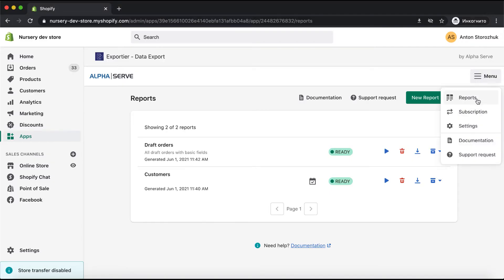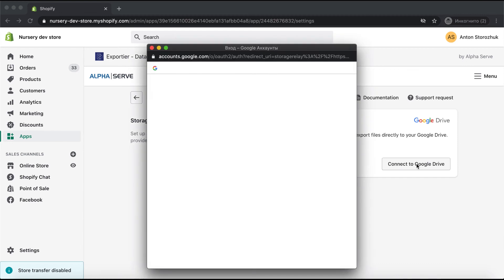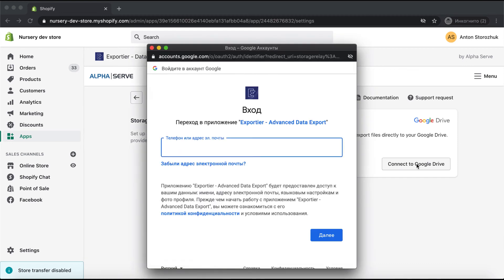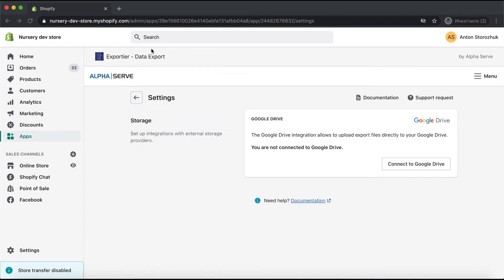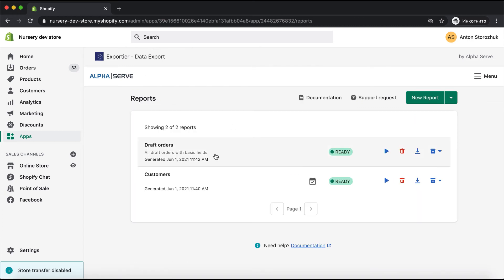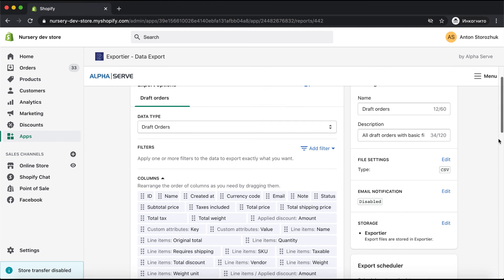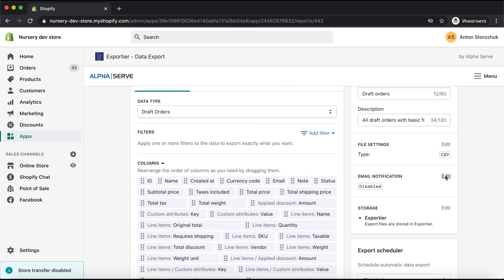Here is the menu section — let me show you the settings. Here you can connect your Google Drive to save your reports directly there. You need to press Connect to Google Drive and provide your Google credentials. There is also an option to get email notifications about the report generation status.